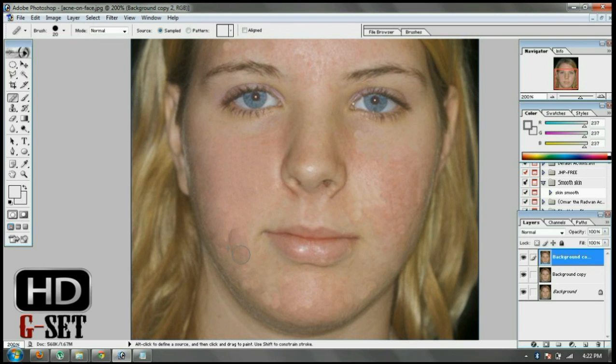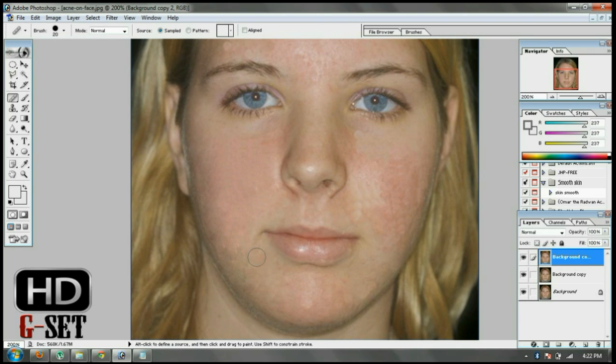As you can see there, do the same process all over the face.